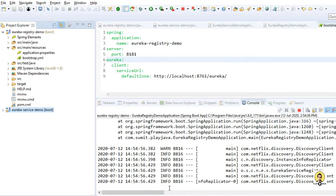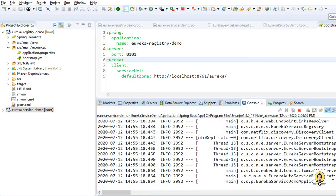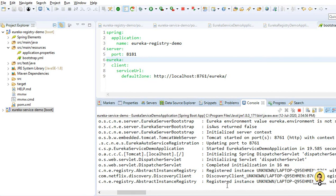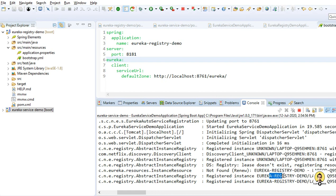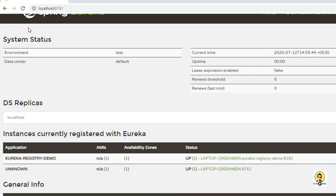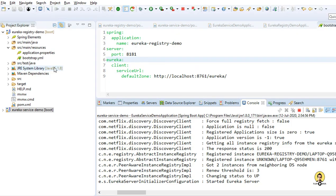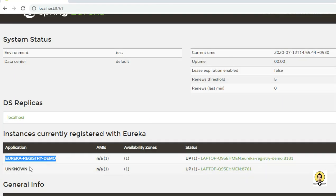Both applications are now up and running. Initially errors appeared because the client service could not find the Eureka service, but once both started they interacted and the client registered itself. It has found one new registered instance: Eureka Registry Demo — the same name we provided in bootstrap.yml. Let's go to the browser and refresh. After refresh, the Eureka server has discovered the application: Eureka Registry Demo is now registered and running at port 8181.